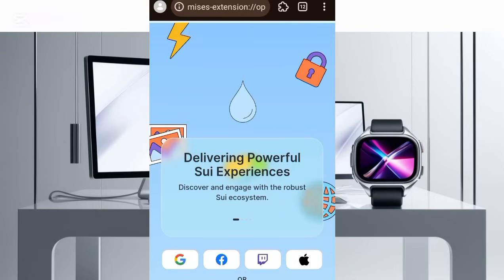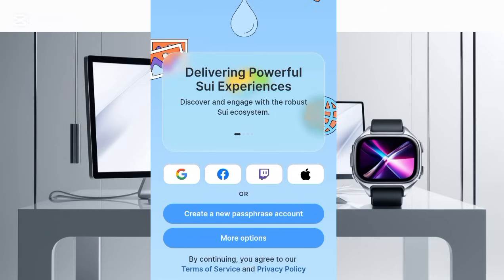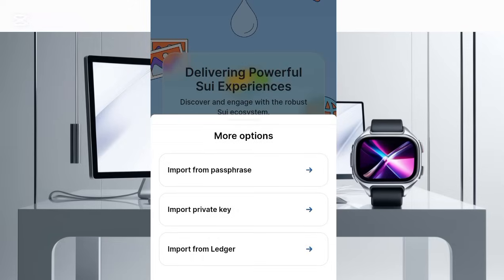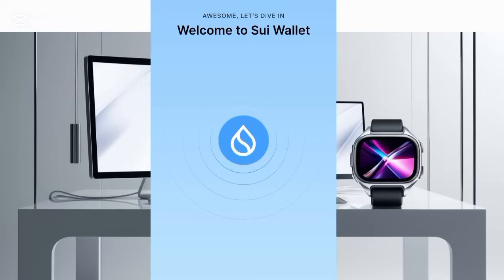You'll be redirected to this screen. The next thing you want to do is either create a SUI wallet here, or you can click on the more options button to import an existing SUI wallet. I'm going to click on that option and import from passphrase. I've been able to import my SUI wallet.